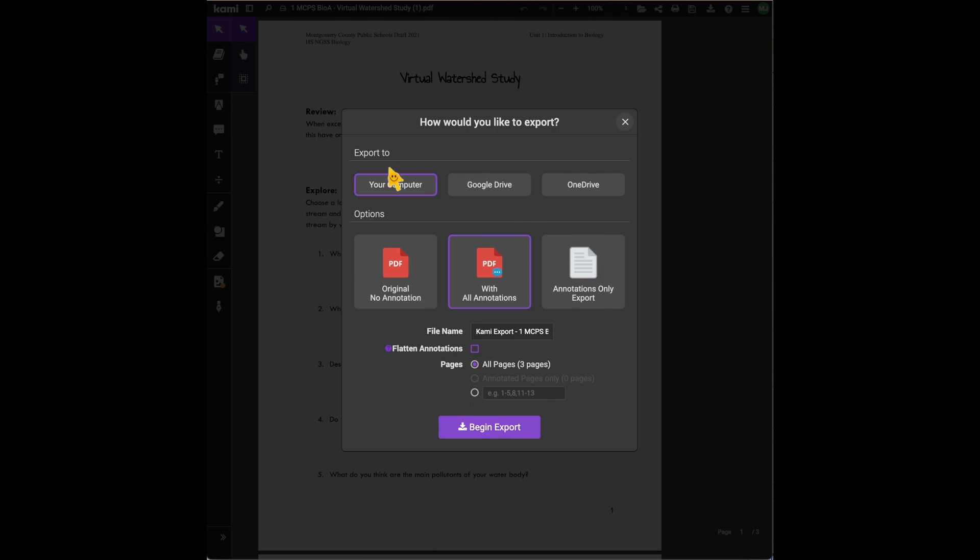Make sure and let them know how you want them to maybe file name it. You can do it with their last name, you can do it with their name, your name, however it works for your grading purposes. Once they have downloaded that, let's go check out how they submit it.